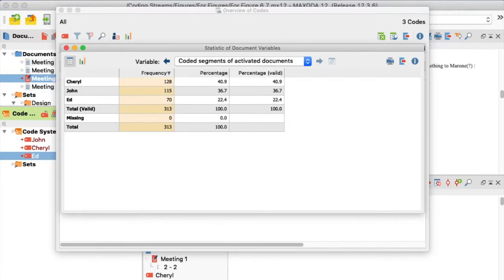MaxQDA now displays a frequency table. To learn more, visit the WAC Clearinghouse at the link on your screen to download Coding Streams of Language for free.